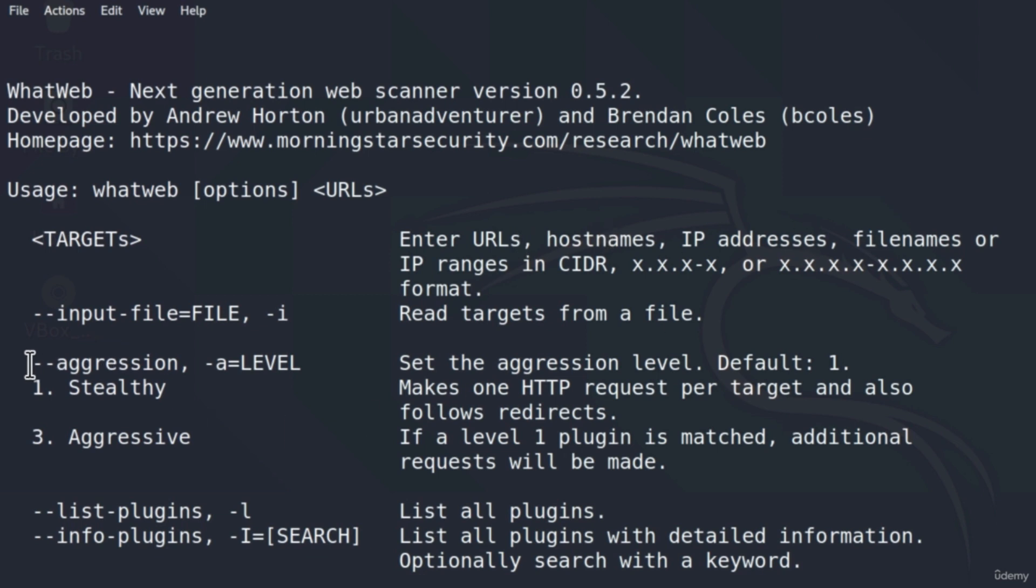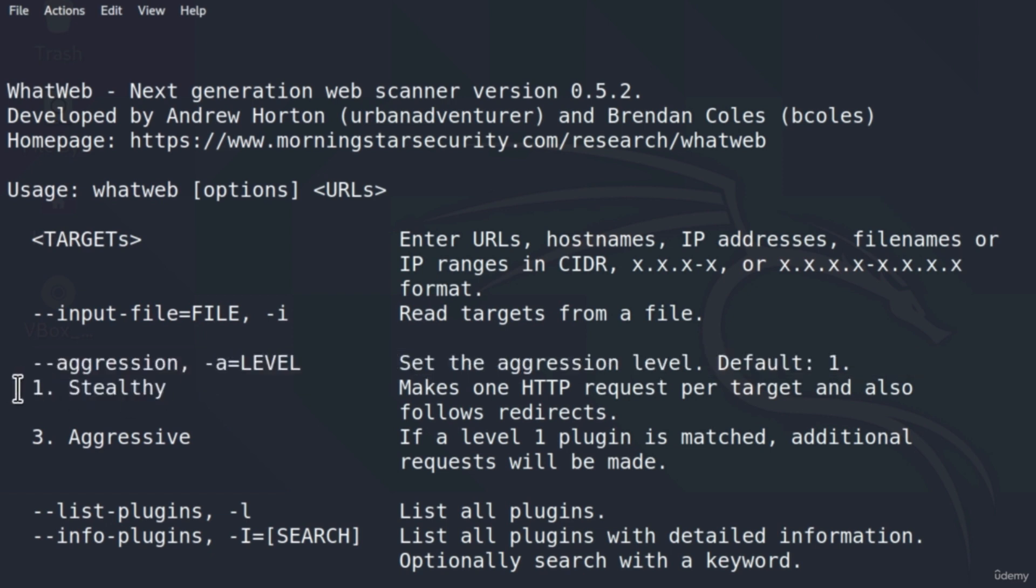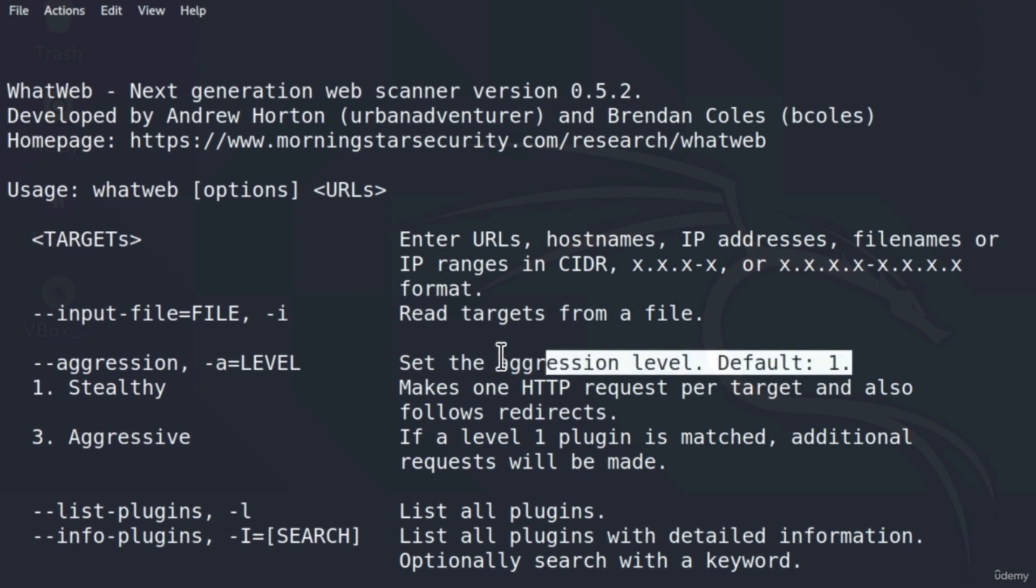Here is that aggression level, which we specify like this. There is the aggression level 1, which is stealthy, and the aggression level 3, which is aggressive. The default level is level 1, which is good to notice, so we don't want to change this if we scan a random website on the internet.